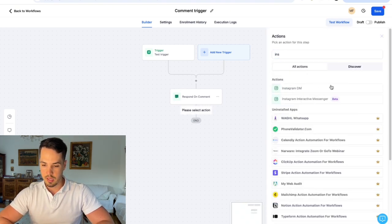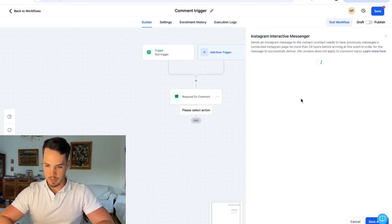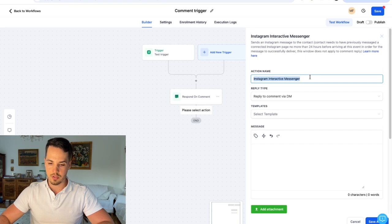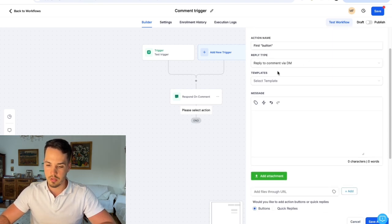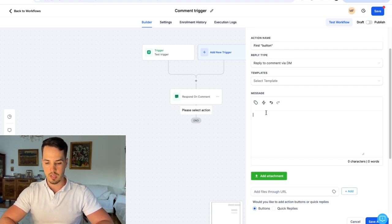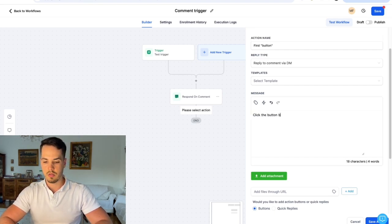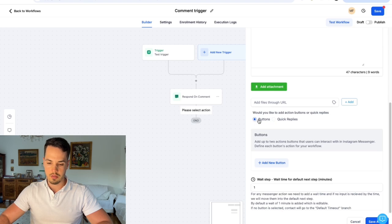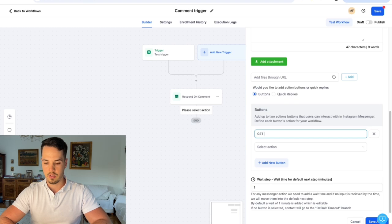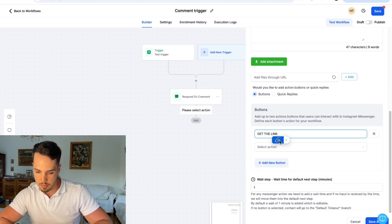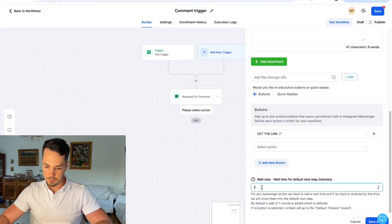Step three is the Instagram Interactive Messenger (beta) step. Name this action 'first button.' It's essentially a button reply to comments via DM. The message on the button is going to be something like 'click the button below to get your lead magnet.' Then scroll down — there's already a button selected — and add a new button. For the button name write something like 'get the link' with a link emoji.